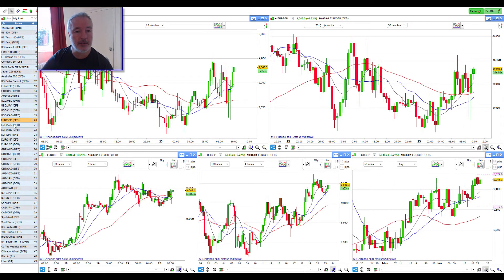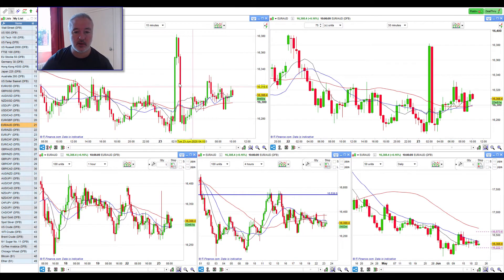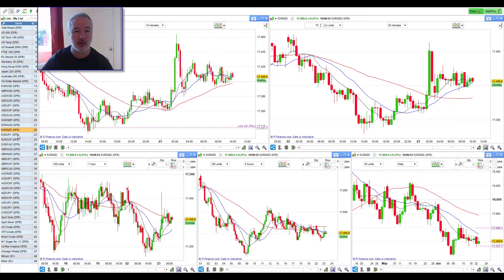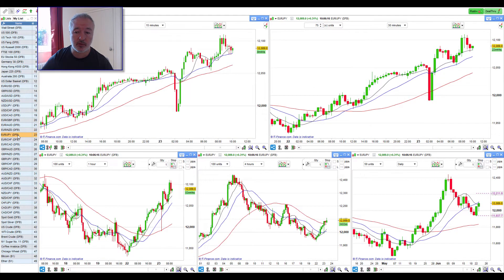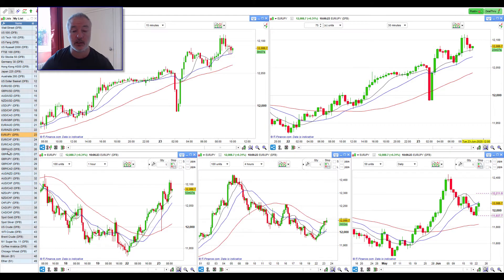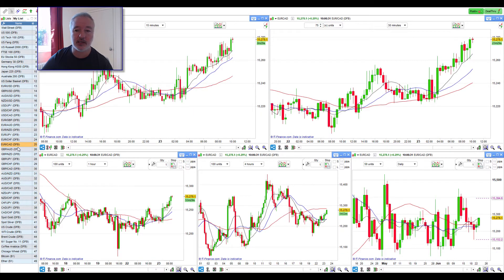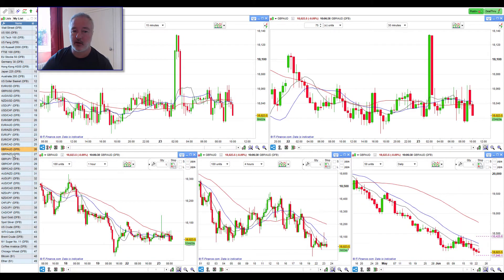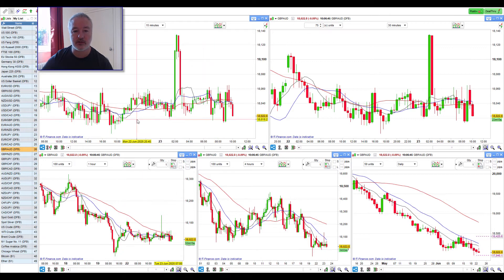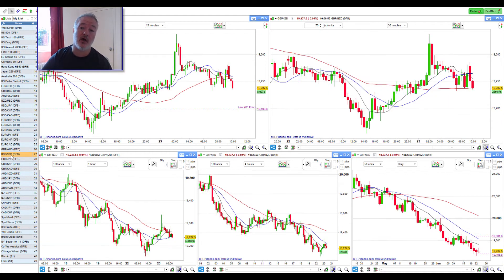Euro/GBP looking bullish. Euro/Aussie — nothing there, just a mess, no money-making opportunity. Euro/Kiwi — no. Euro/Yen looking potentially bullish; the daily trend is down but it's looking quite bullish aside from that. Euro/Swissy — staying away from that, just insane. Euro/CAD — although it's looking bullish on the lower timeframes, it's a nightmare on the daily, so just a bad idea. Pound/Aussie — immediately a bad idea, even though it is beautifully trending on the daily. As soon as you start to get into the lower timeframes it looks very bad. It'll probably improve once it breaks through this level of support and then heads down, then it'll potentially start trending — one to keep an eye on.